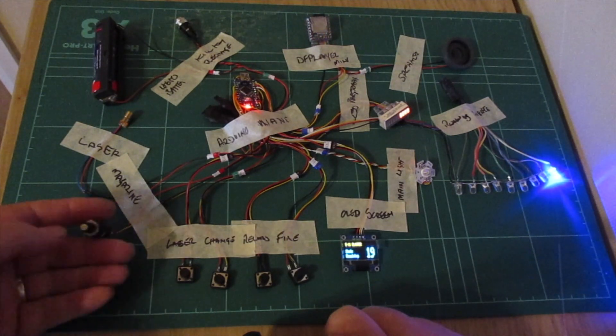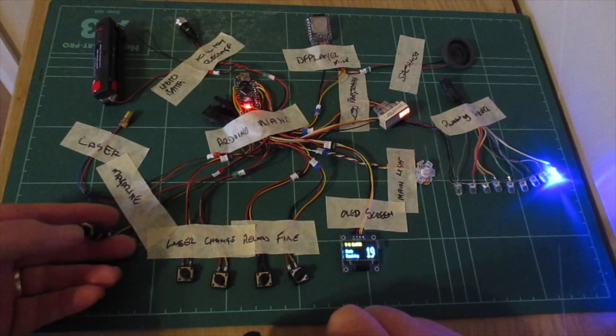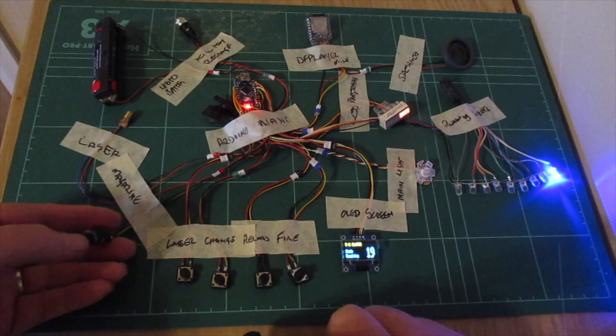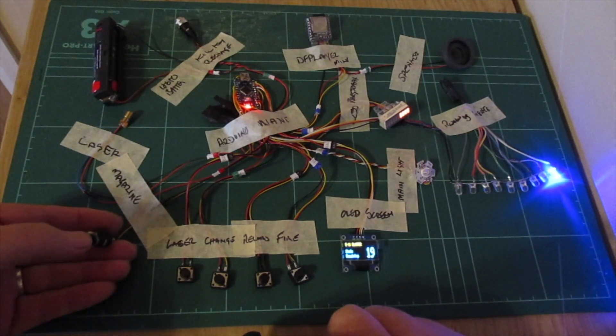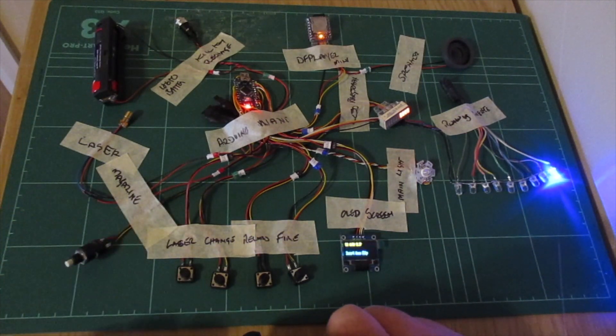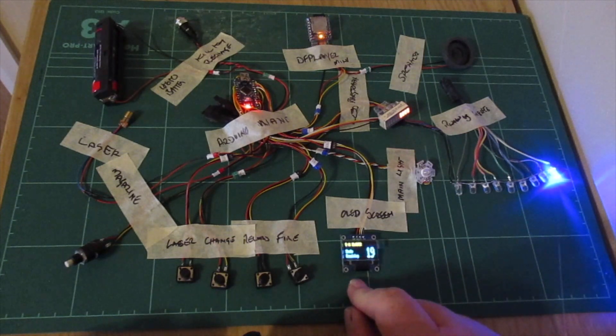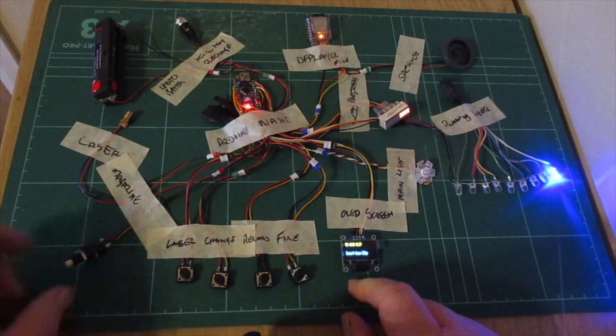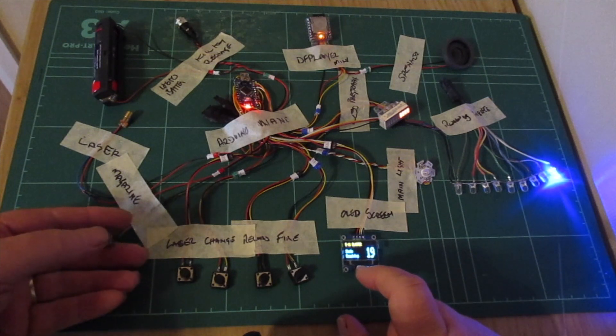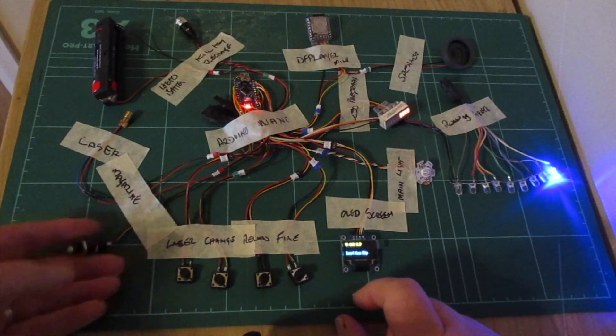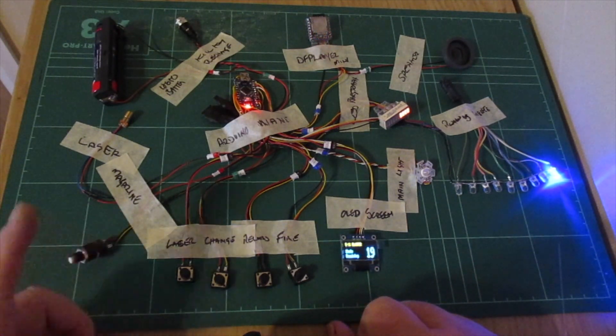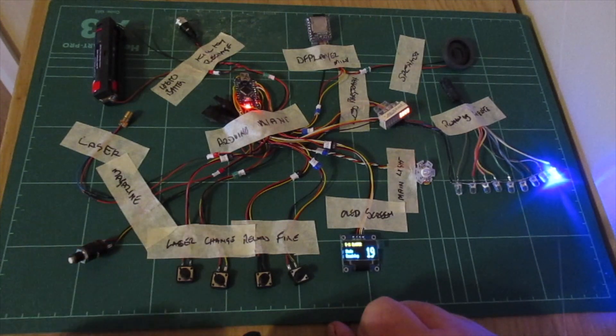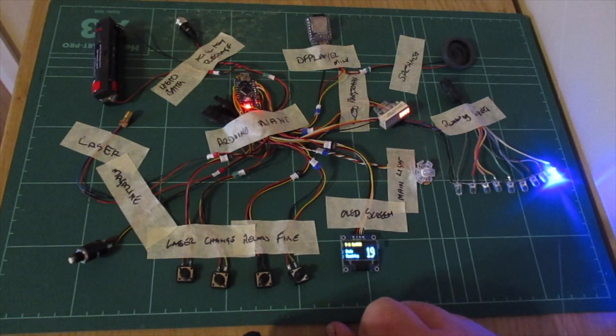If you remove the ammo clip or don't have it in when you start the weapon up or turn it on, this is what you will get - it's telling you to insert ammo clip. Obviously I have a switch on my ammo clip. Once you insert the ammo clip, it plays that sound to let you know your ammo clip is loaded.